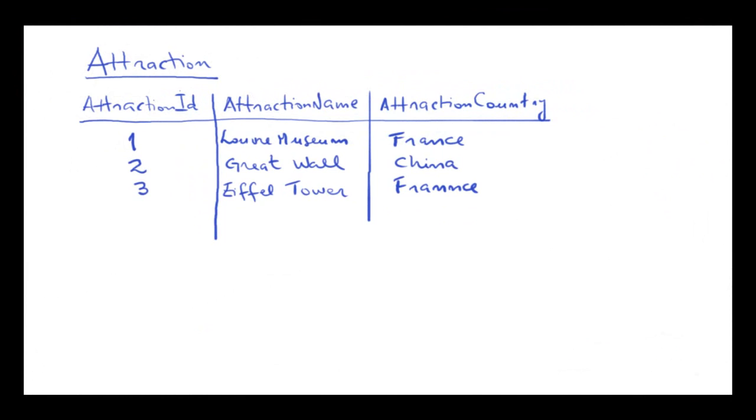Let's take a look at this case. Suppose that we've entered several attractions with their corresponding countries. For example, we have an attraction with identifier 1, called Louvre, located in France.